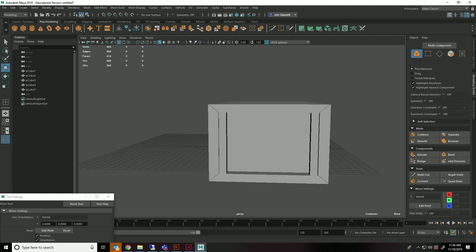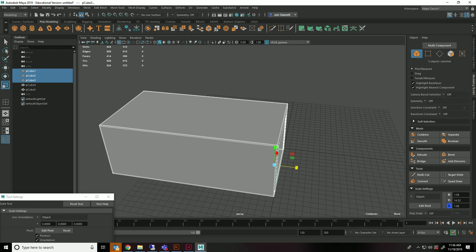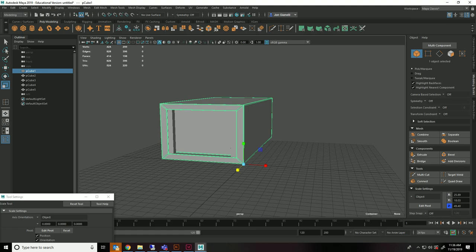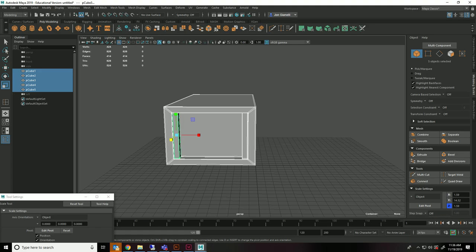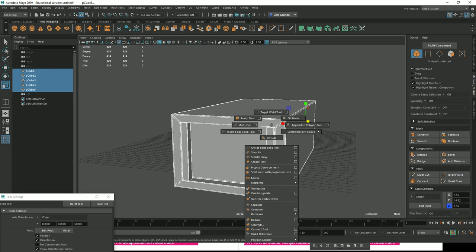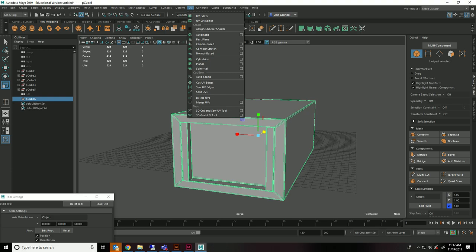So the next thing we're going to talk a little bit about is UVs. So UVs are complicated. But basically what we have going on here. I'm going to select all this. I'm going to make it one object. In object mode. Select everything. Shift right click. Combine. So this is all going to be one object.